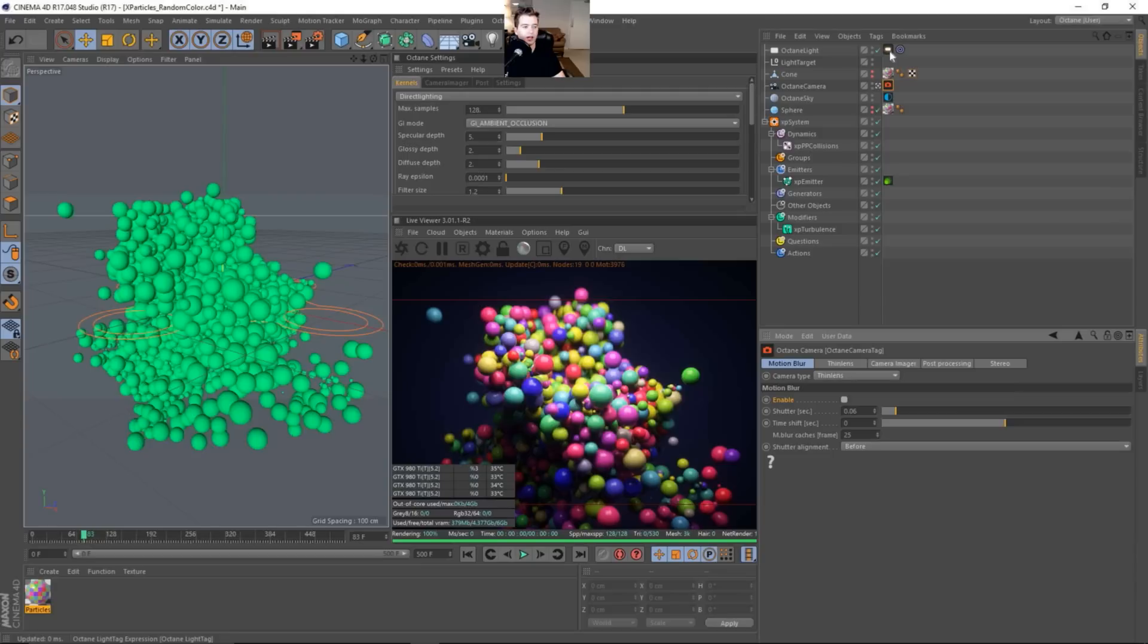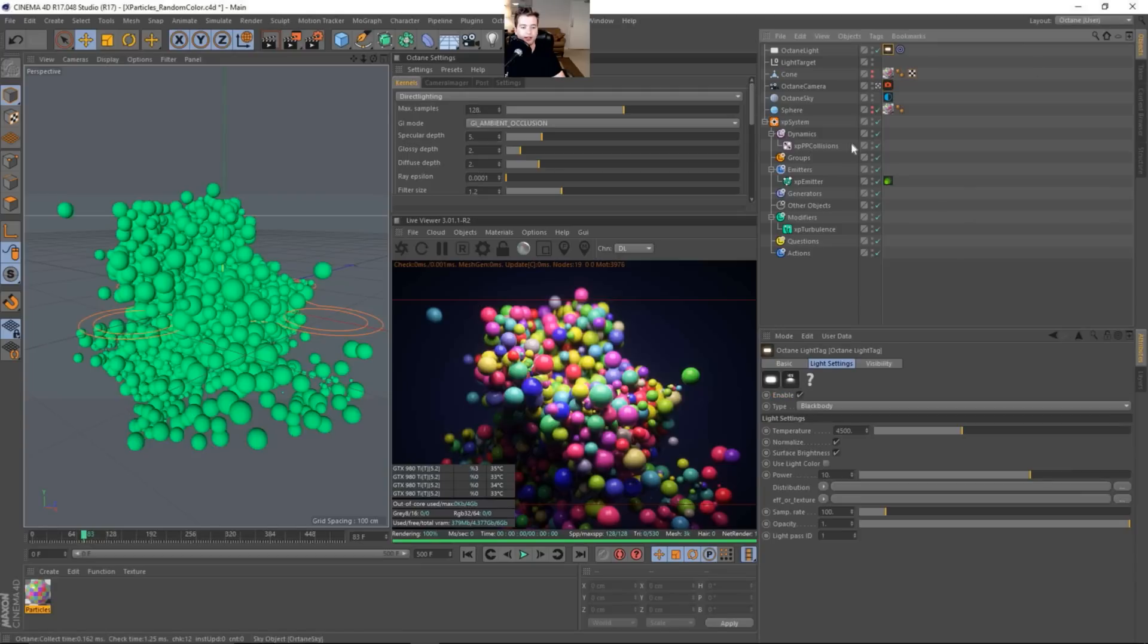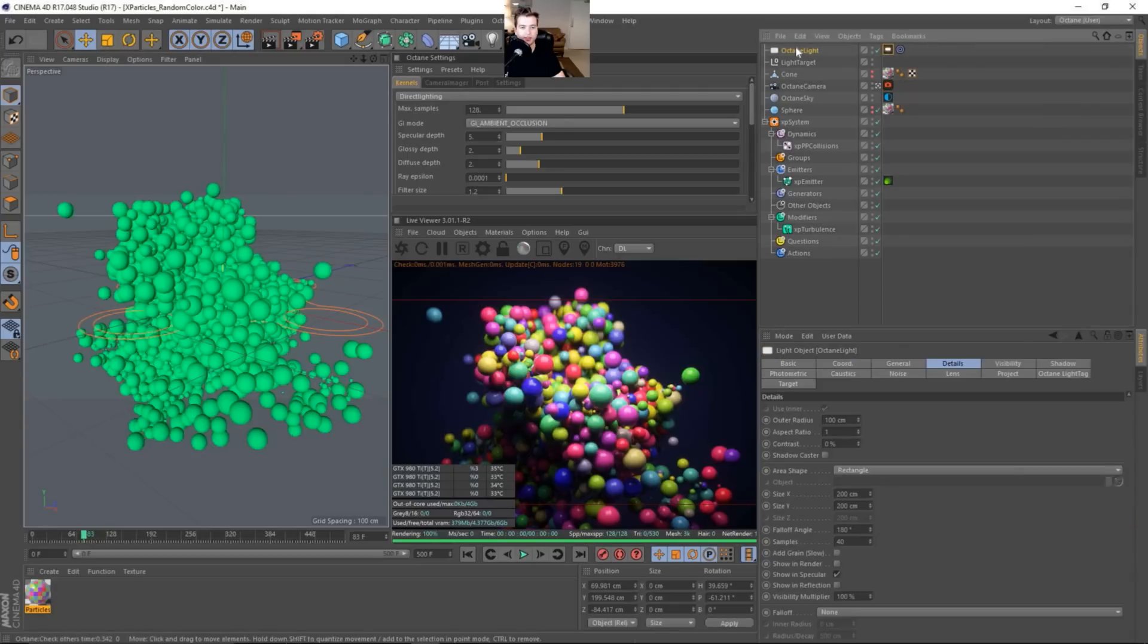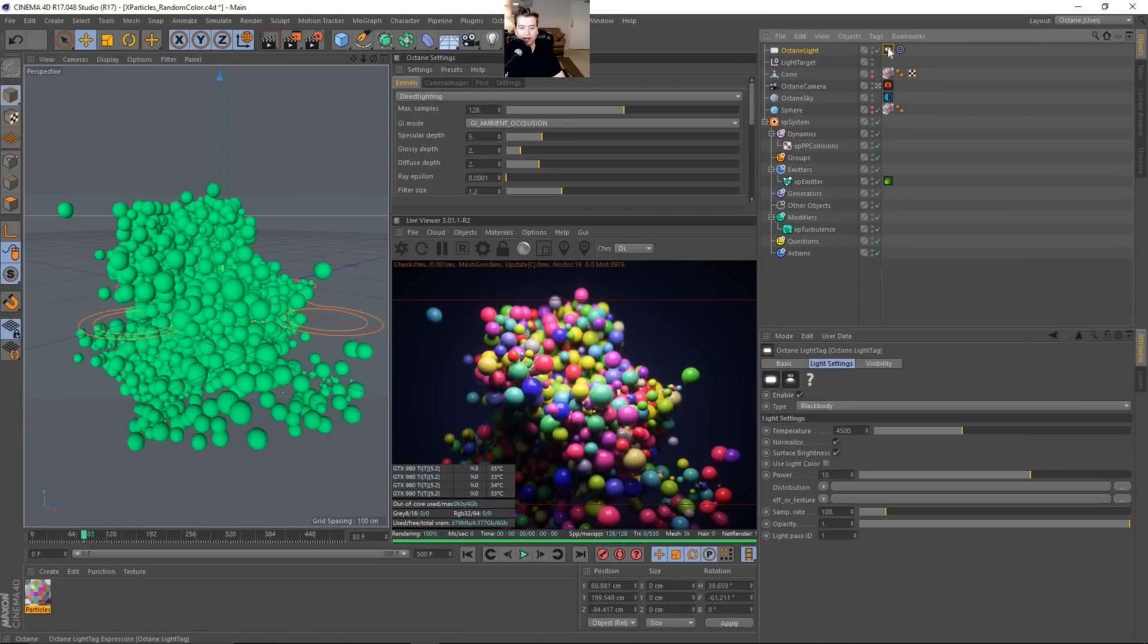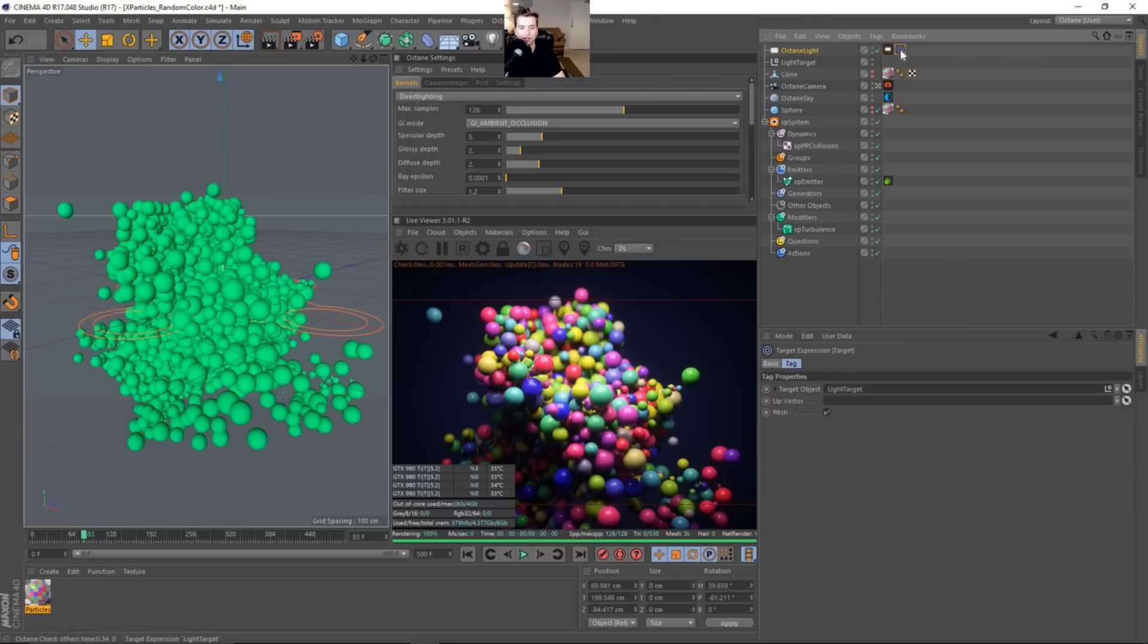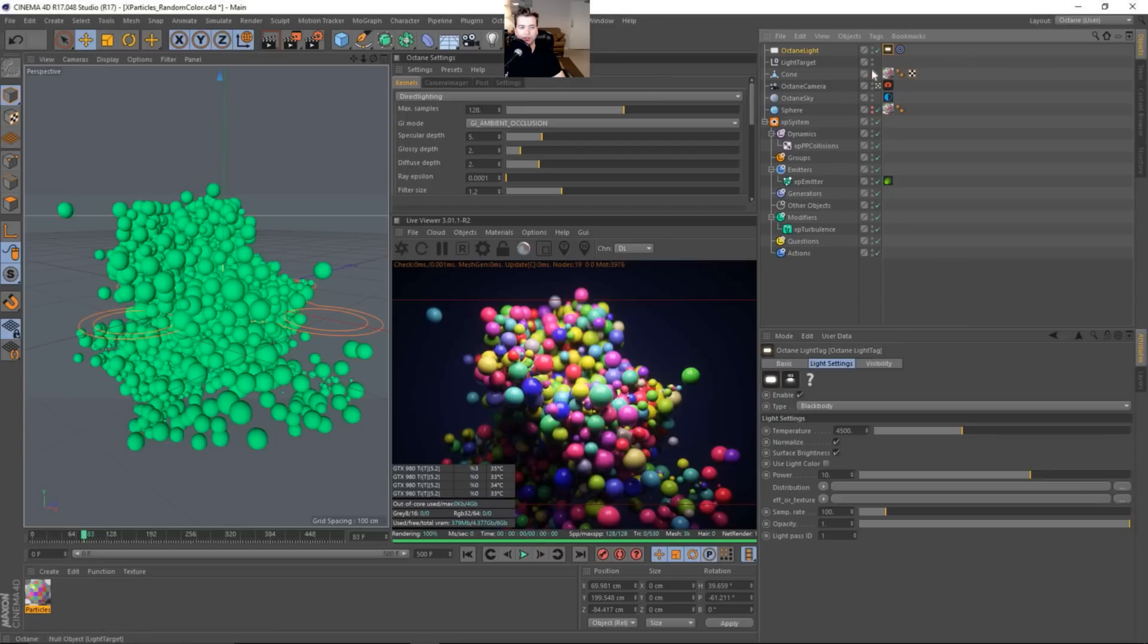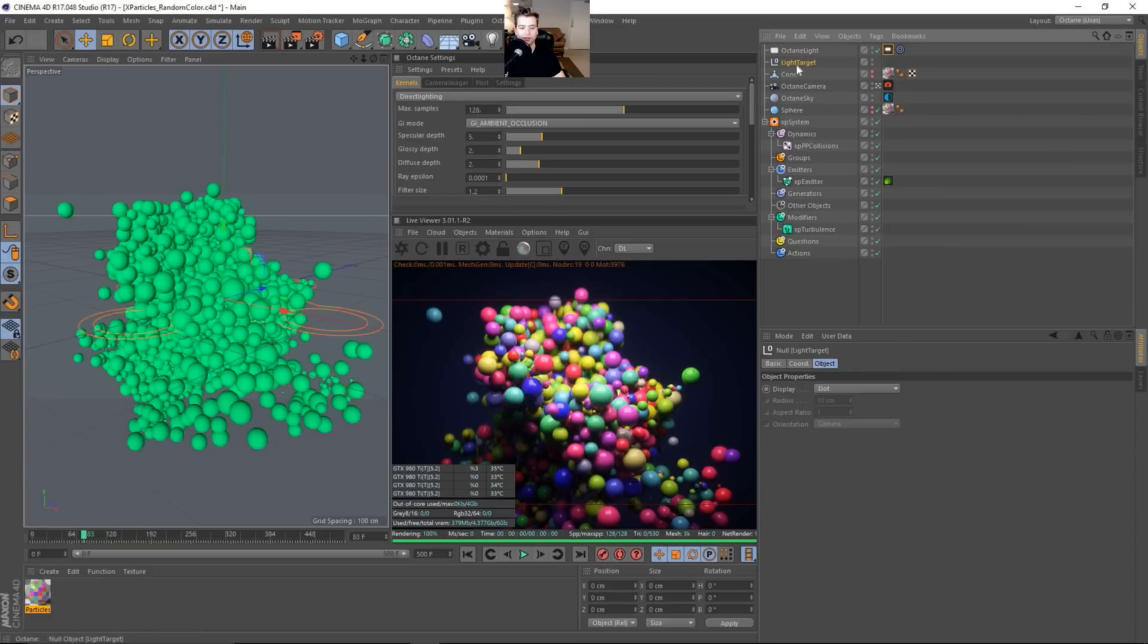I just have one light that's placed above the scene. We can look at the size of it. It's just a standard light. And it is just looking at the origin. It's just targeted at the origin. 4500 and 10 in the power. Oh sorry, it's looking at this light target here.